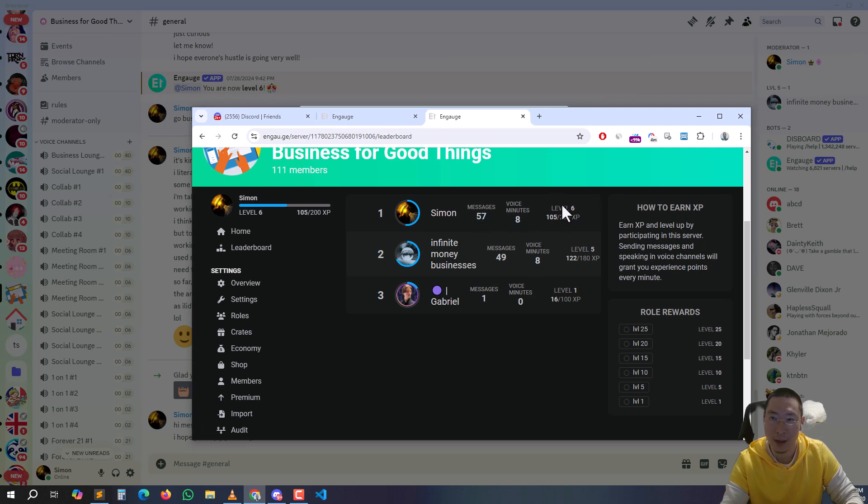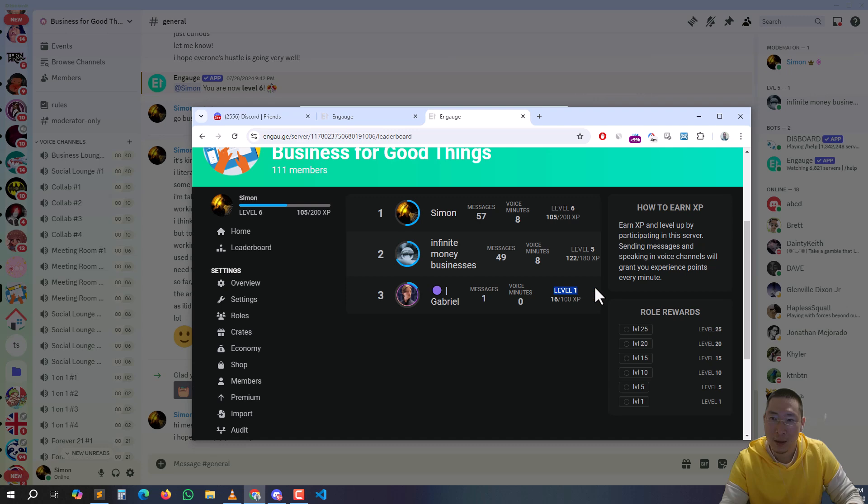I go to leaderboards - 57 messages, voice 8 minutes, messages and level 6, level 5, this one level 1. So that's basically how it works. The reason why this guy level 1 is not showing on the right, I think he's offline.